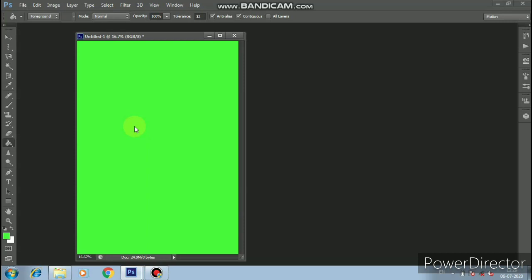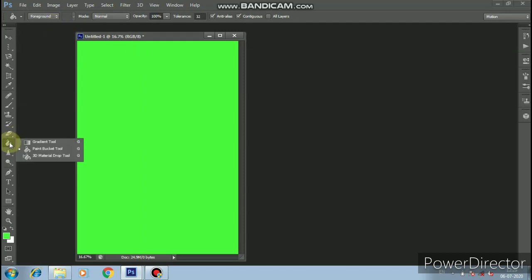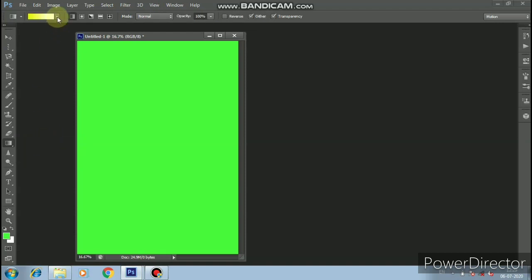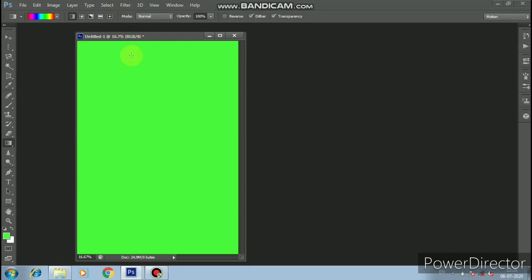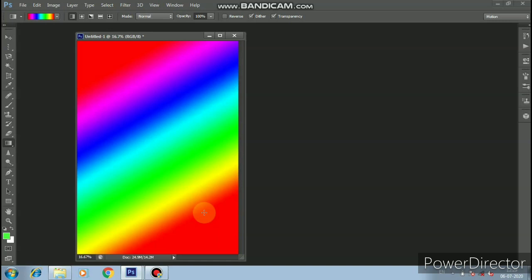I will select the color. If you have a basic color, I will select the gradient tool and the color option. It will apply the selected color and then you can select the style.